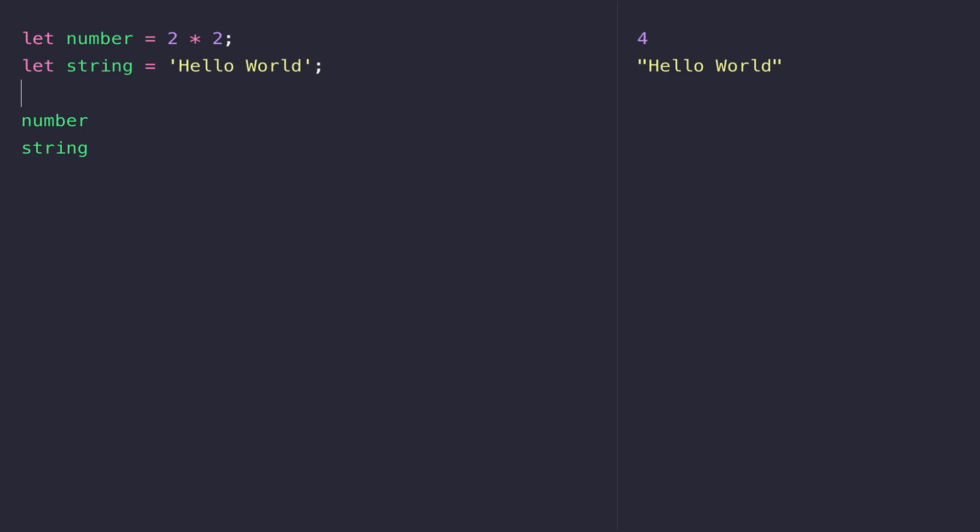Just because we've assigned a value to these variables doesn't mean that they're fixed. We can actually change the value that's stored inside them. If I wanted to assign a new number to the number variable, I could assign it the value of 10, for example. You'll see on the right-hand side that number is now equal to 10, and we can do the same thing with string as well.